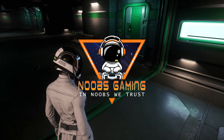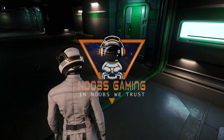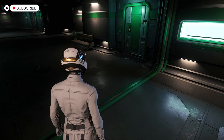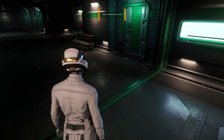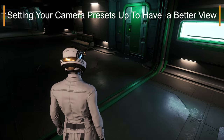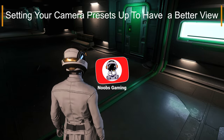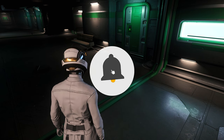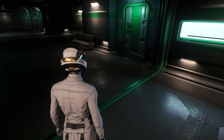Welcome back to another episode of Star Citizen. In today's episode I'm going to be going through my camera views with you guys. If you like this video, don't forget to hit that like button, hit that bell and subscribe for more videos.